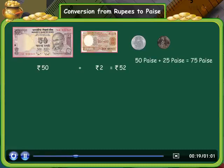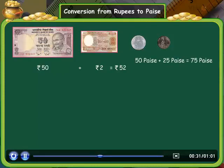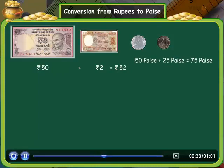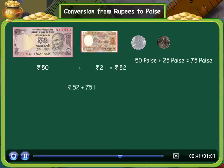Now how many paise is all this money equal to? To answer this, we need to know the conversion between rupees and paise. To convert 52 rupees and 75 paise, let us first focus on the rupees part — that is, how many paise is 52 rupees equal to?